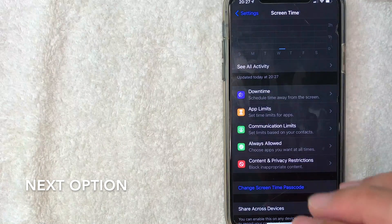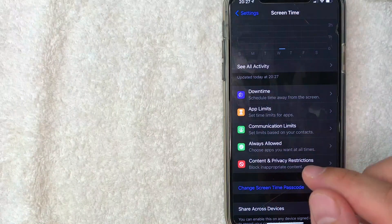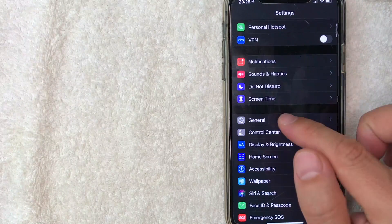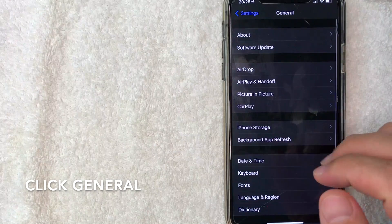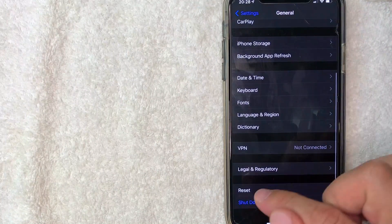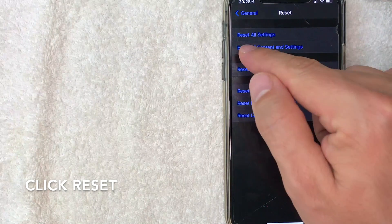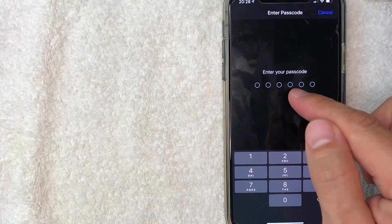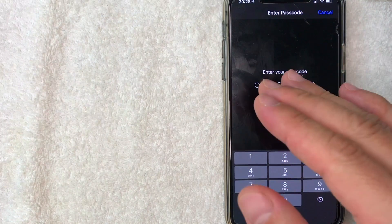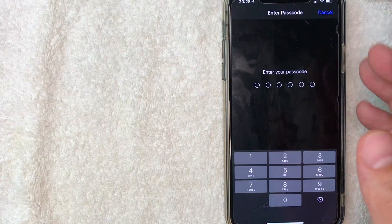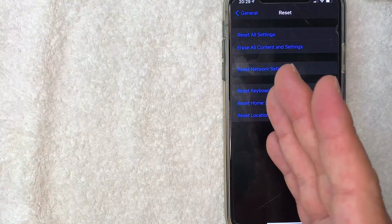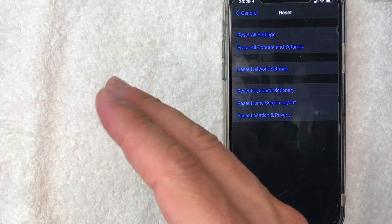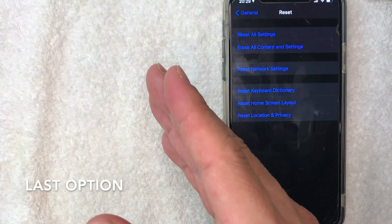If that doesn't work, the third option is to reset all settings. Go back to Settings, scroll down to 'General,' then scroll all the way down until you see 'Reset,' and click on 'Reset All Settings.' You'll be prompted to enter your iPhone passcode — not the Screen Time passcode, as this is something completely different. Once that's done, go back to Safari and verify that the clear history button is now blue.